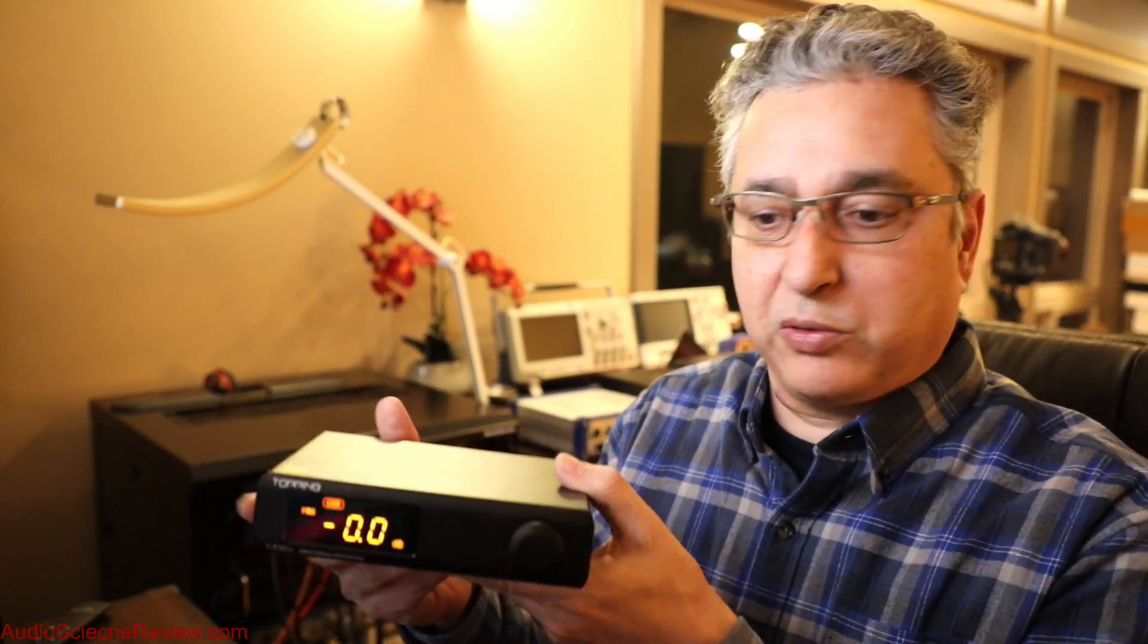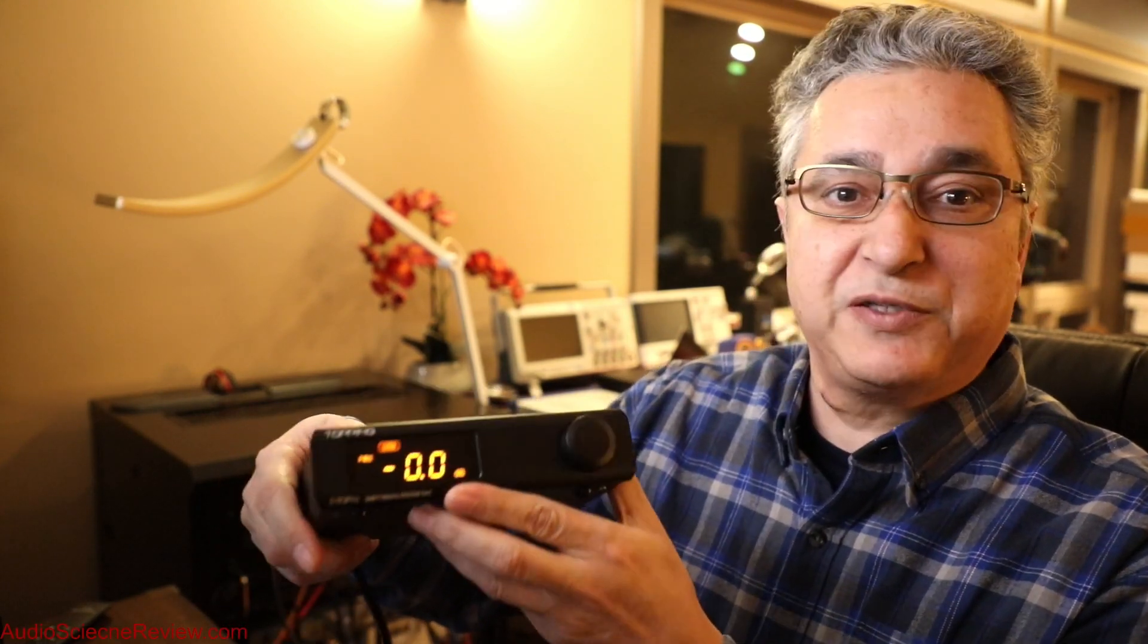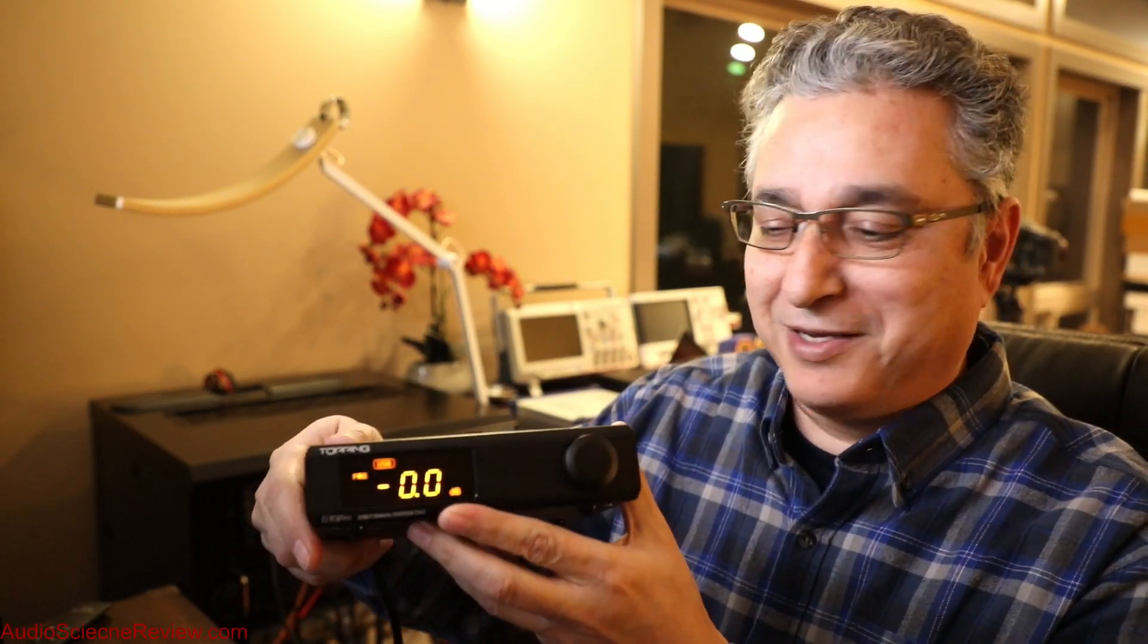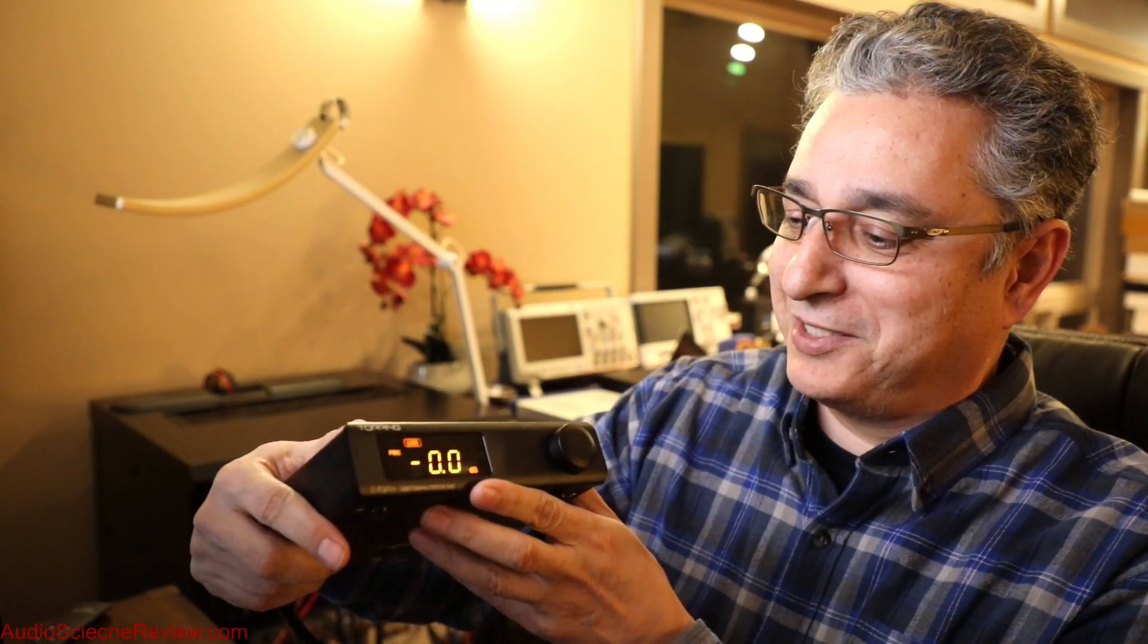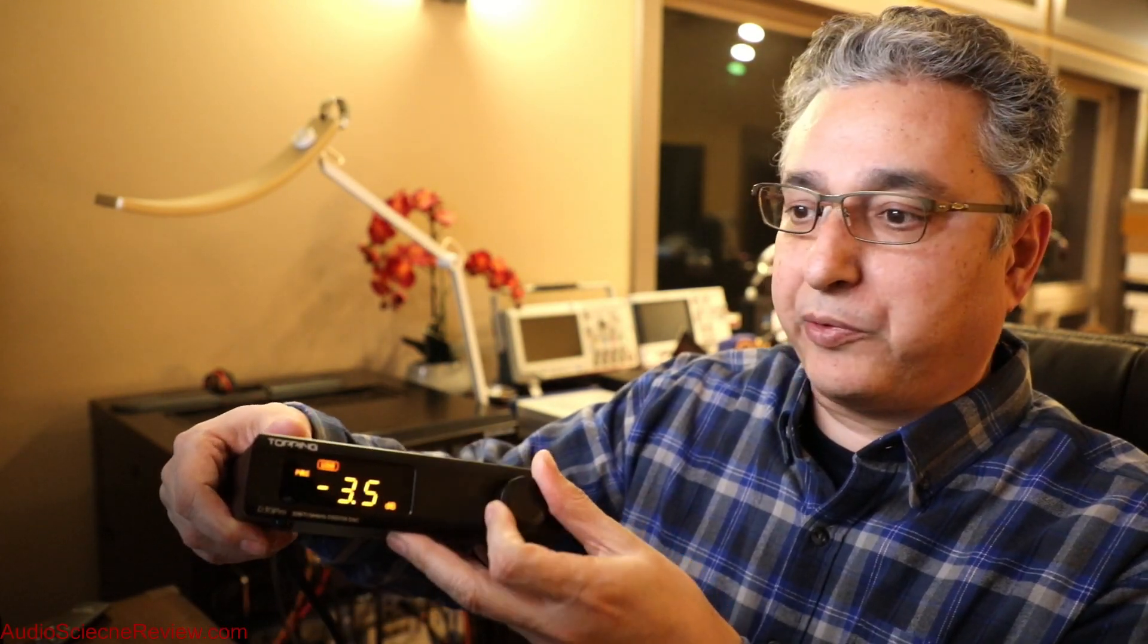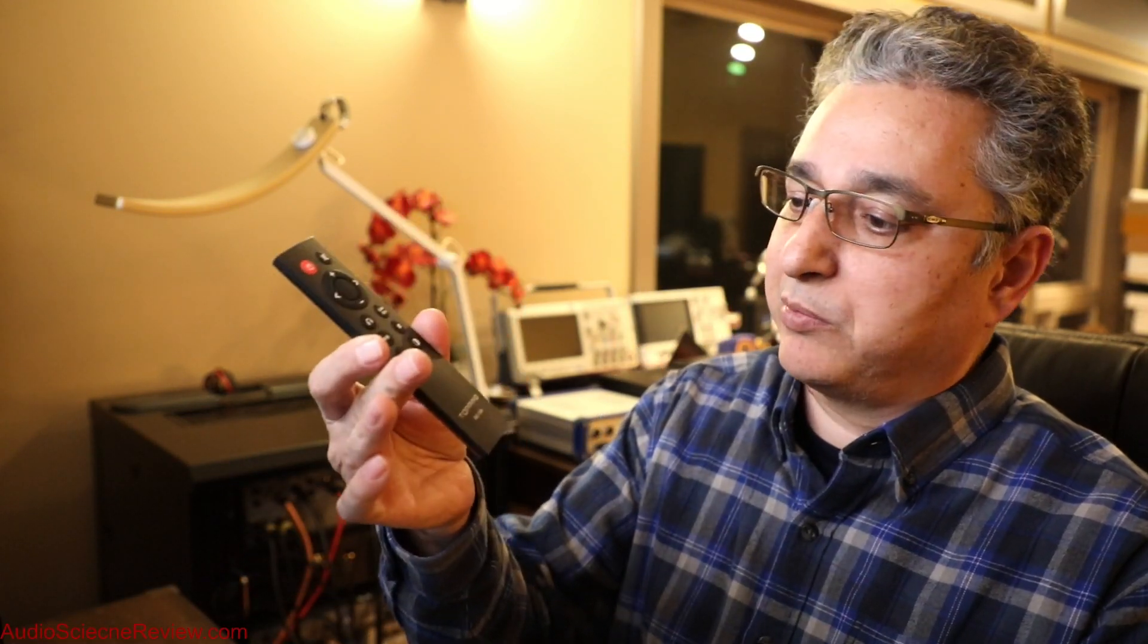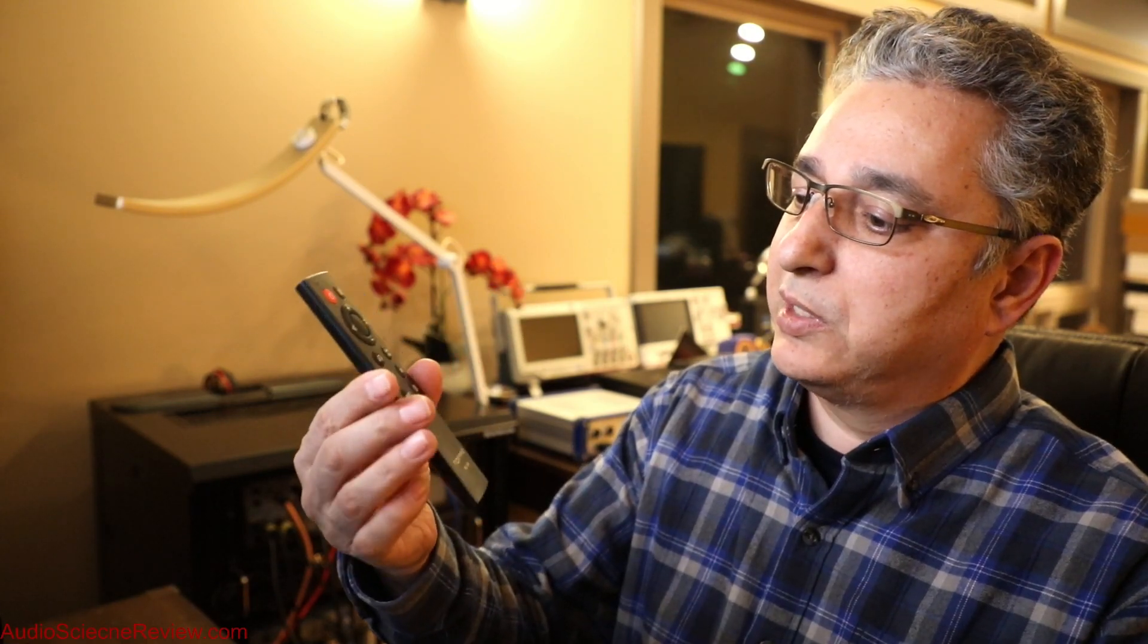This is what the box looks like. It's typical of Topping, very well built, quite solid, beautiful display of a soft spot for these orange LEDs. Pretty functional, usual rotary encoder. Comes with a remote, standard remote from a lot of Chinese companies.